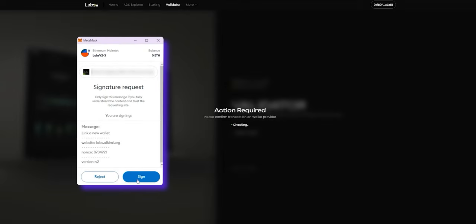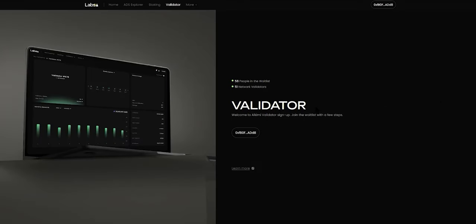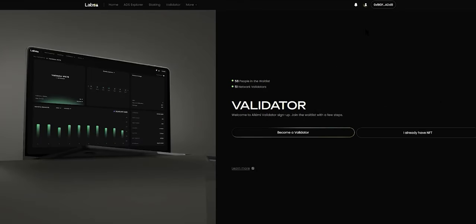I can see a second MetaMask window pop up that prompts me to log into Alchemy Labs using the wallet I have connected. Since the wallet I have connected is my primary wallet, I can log into my account by clicking Confirm on the pop-up message and shortly I will see that I have been logged in to my account on Alchemy Labs.